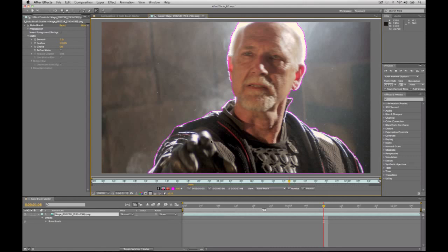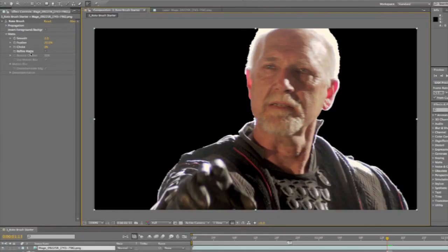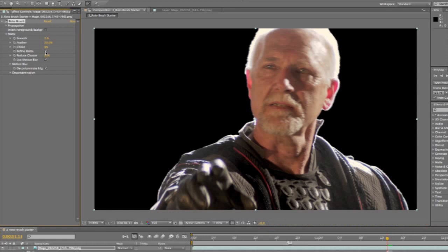Now once I have this done, I can go back to my composition view. You can see that we've got the edge cut out, but you'll notice that it's kind of a harsh edge along certain areas here. Inside of the roto brush, there's a feature called Refine Matte. I can turn that on and it will go through and add some blending to this.